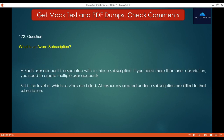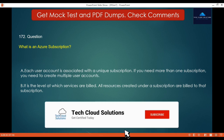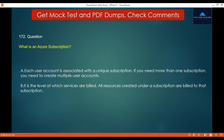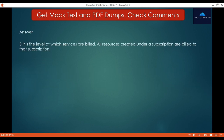Question 172: What is an Azure subscription? Option A: Each user account is associated with a unique subscription — if you need more than one subscription, you need to create multiple user accounts. Option B: It is the level at which services are billed — all resources created under a subscription are billed to that subscription. Subscription is the level at which things get billed; multiple users can be associated with a subscription at various permission levels. The correct answer is B.